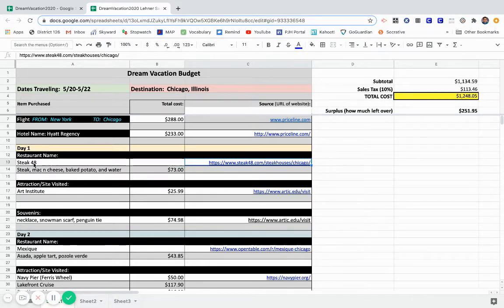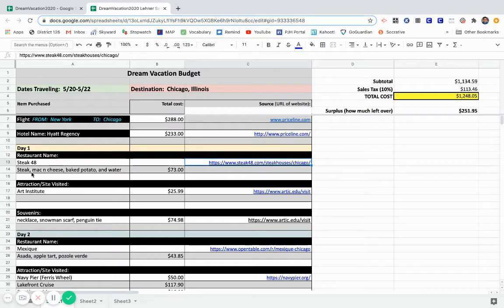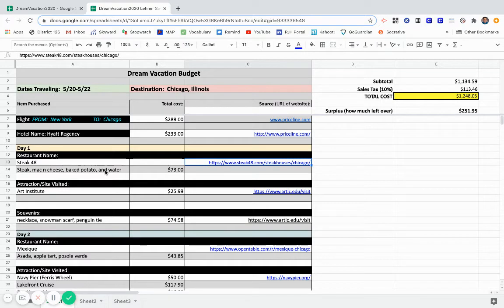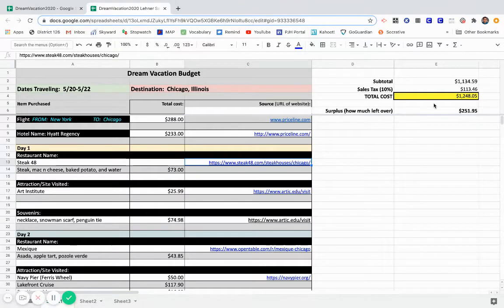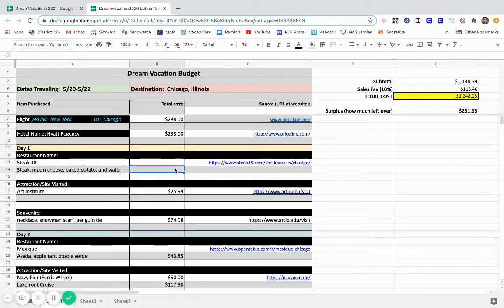So the first day I take a look, one of the restaurants I went to was Steak 48. I decided to type in what I ordered on the menu, which was steak, the mac and cheese, the baked potato, and I had water to drink. My total was $73. As I type this price in here, it automatically calculates. So let me show you guys what this looks like.